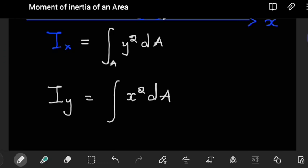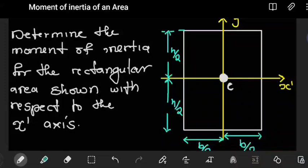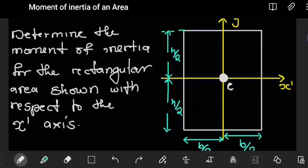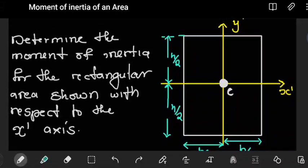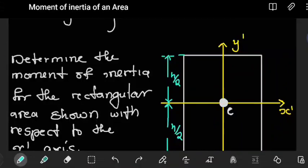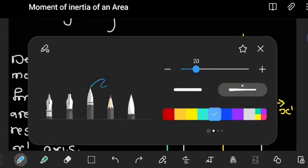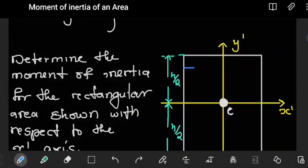For our first example, let's look at a rectangle. We are trying to determine the moment of inertia of a rectangular area with respect to the x-prime axis, which is the centroidal axis — an axis that passes through the centroid of the rectangle. To find the overall moment of inertia, we consider a differential section that is a rectangular strip.